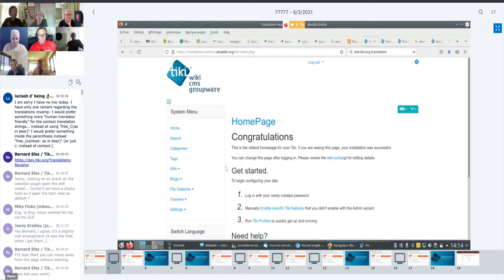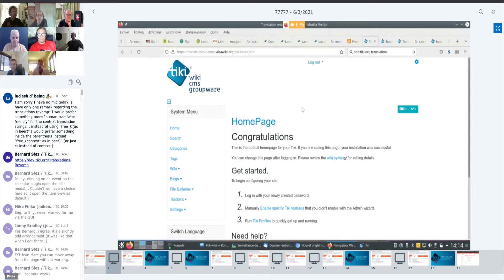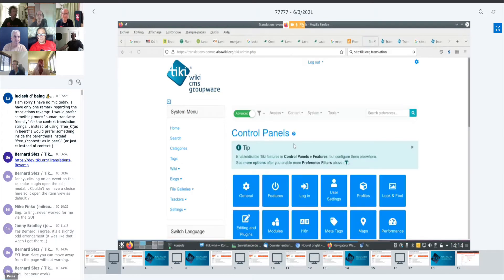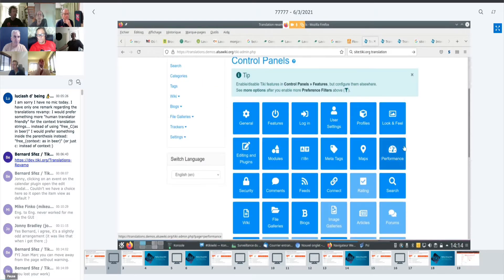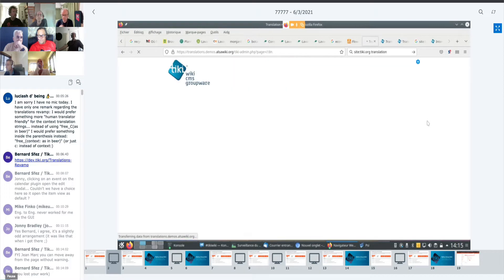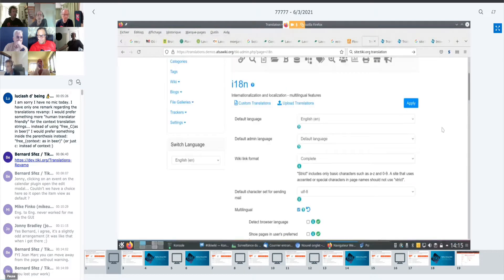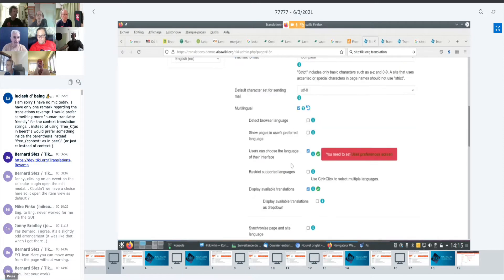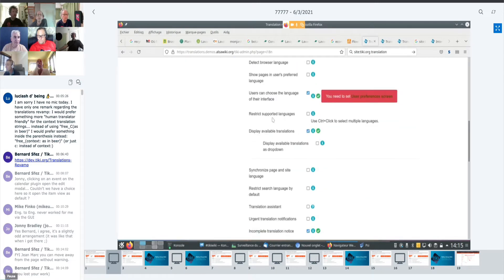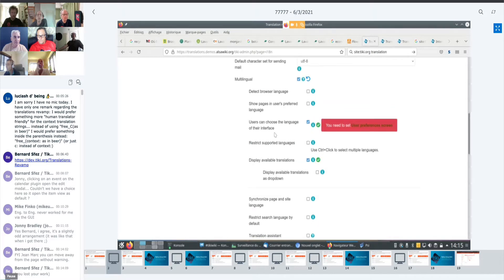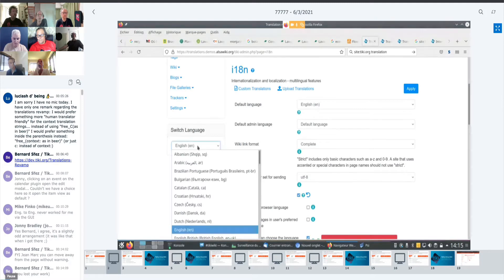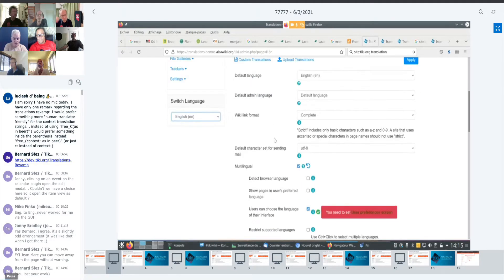So currently, right now, this is a pretty standard Tiki site. And what we have is that we can activate, which I already did, internationalization. Like here, make it multilingual. Once it's multilingual, we can have a lot of languages. We can add this module here which allows us to switch from language to language.